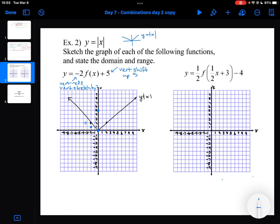Similarly on the other side, the Y-coordinate is originally 2. It becomes minus 2 after reflection, then minus 4 after stretching (minus 2 times 2), then I shift it up by 5. I then connect my dots to give me the graph of my transformed function.